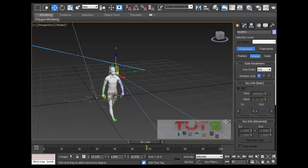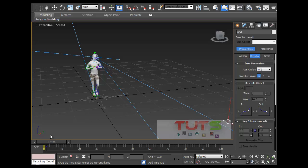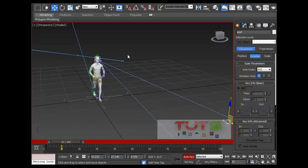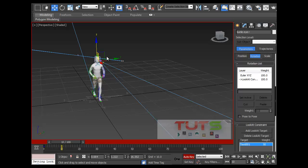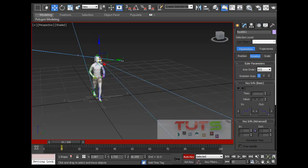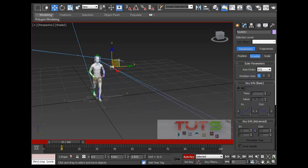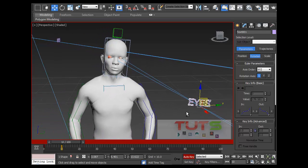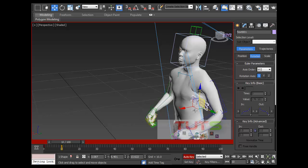I'll go to frame 10, press N for auto key — that's my shortcut for auto key. I'll select the eye line control and move it around like this. Let's zoom in and see the character. You have to take note of how you move it as well — this is not realistic at all what I just did.